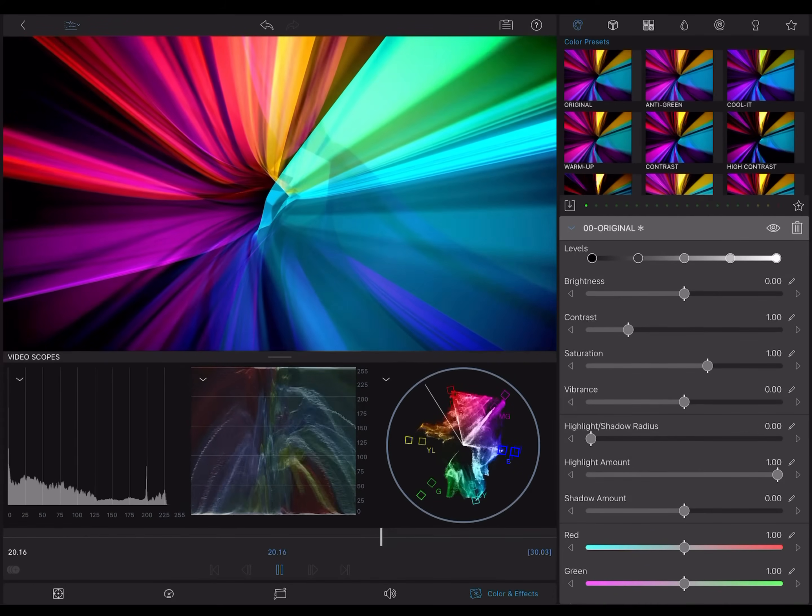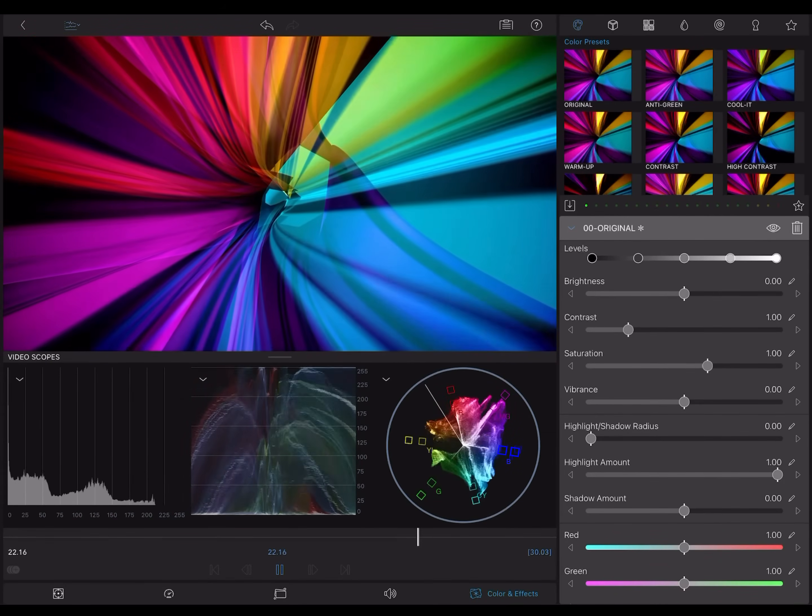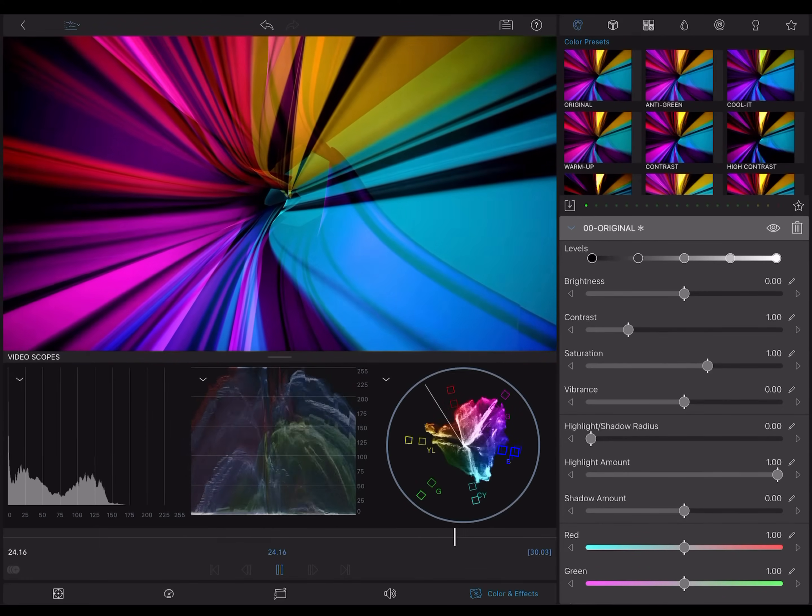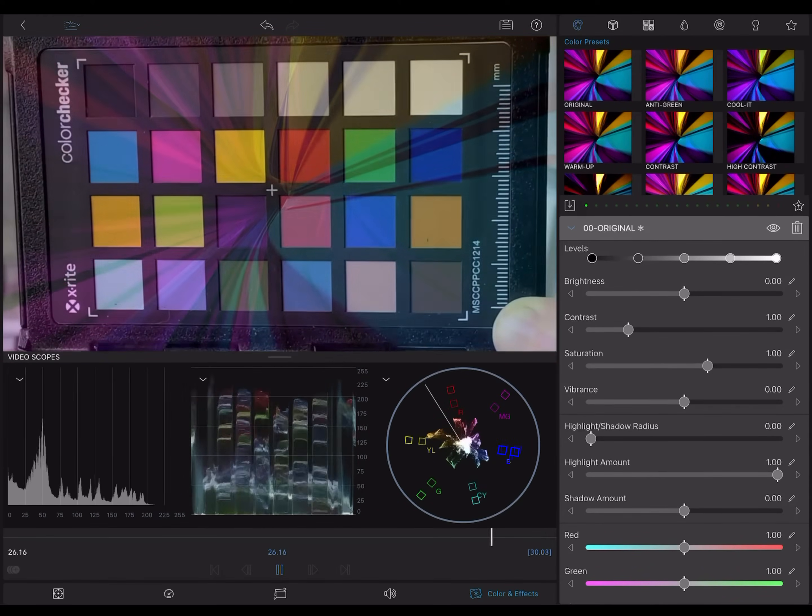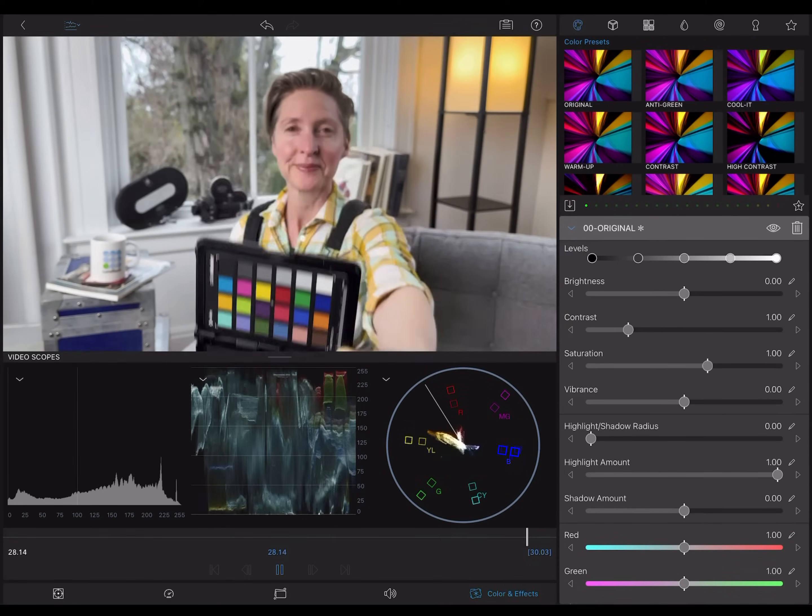We all see colors differently. That's true for our cameras and displays as well. Video scopes give us an objective tool so that we can create edits that will display our creative vision faithfully on any screen. Let's dig in.